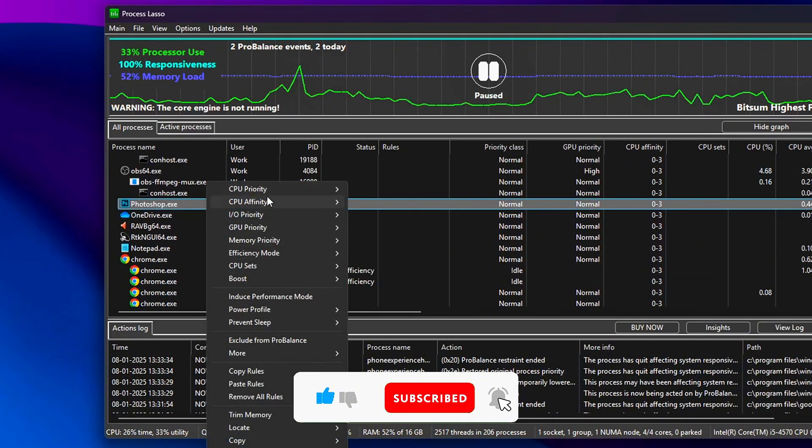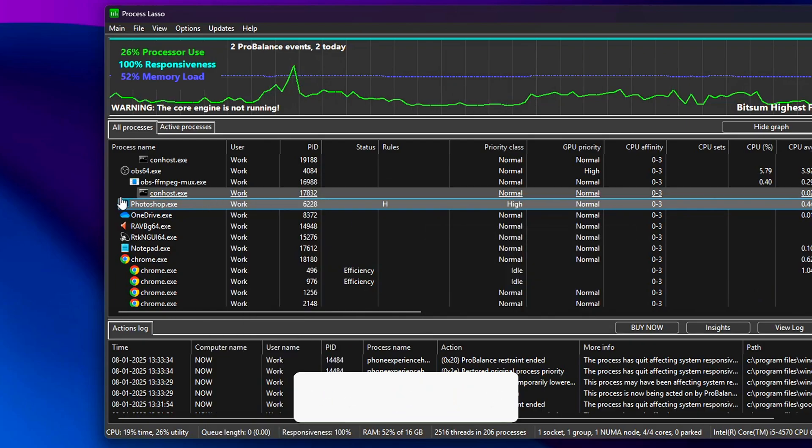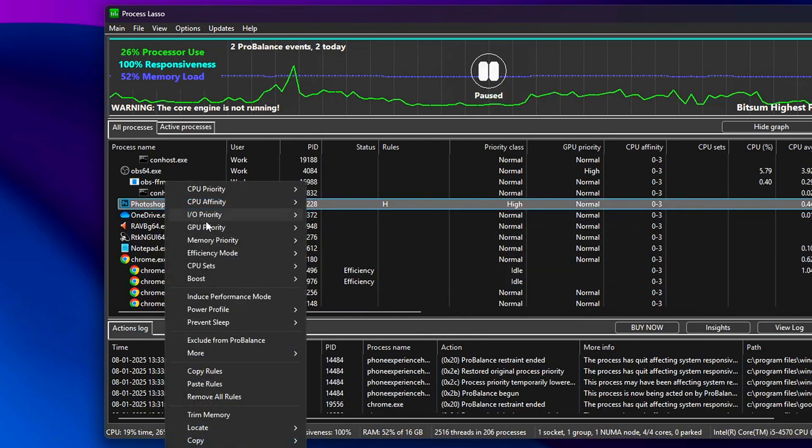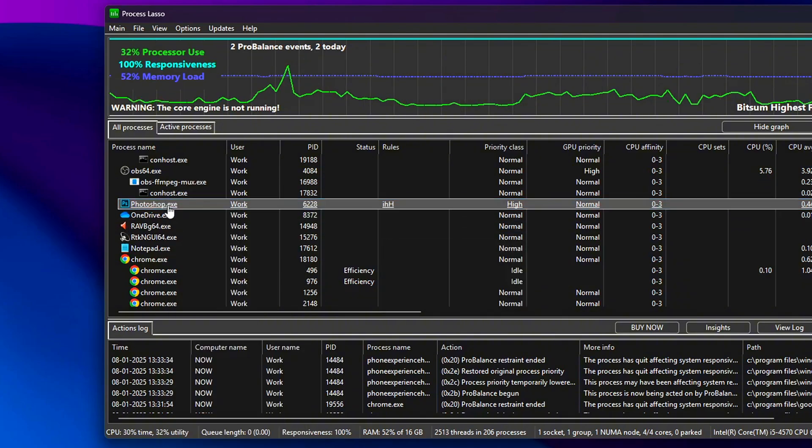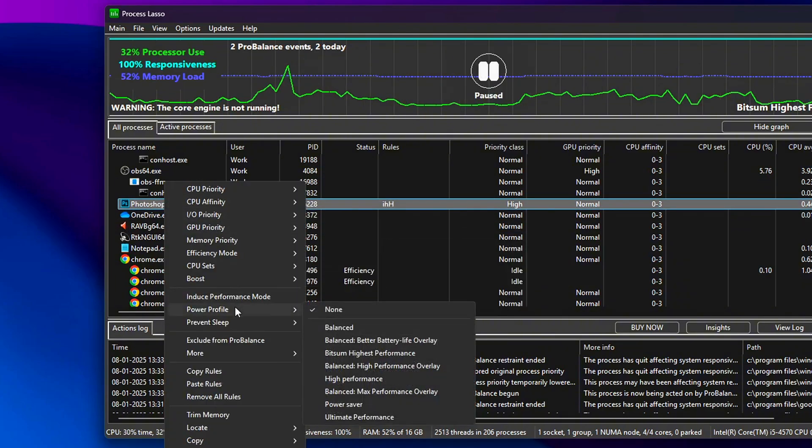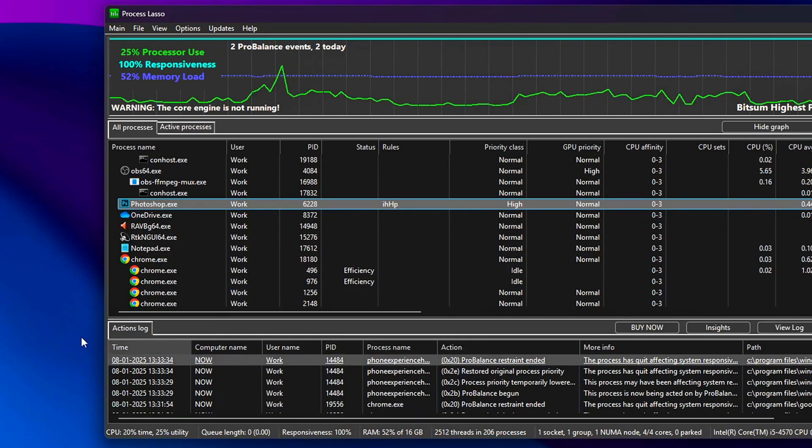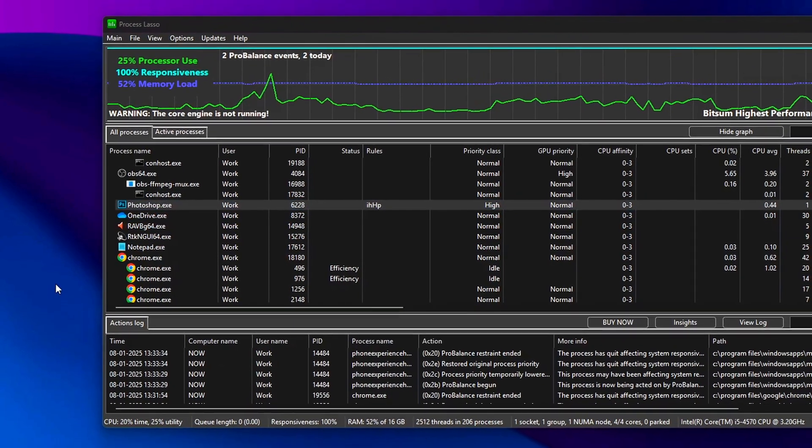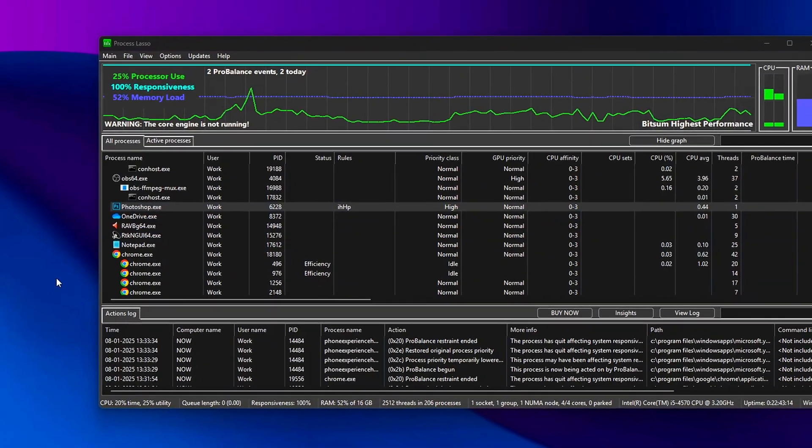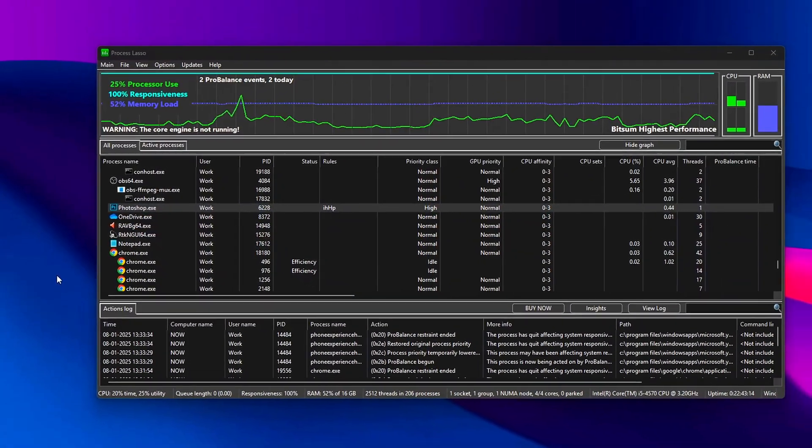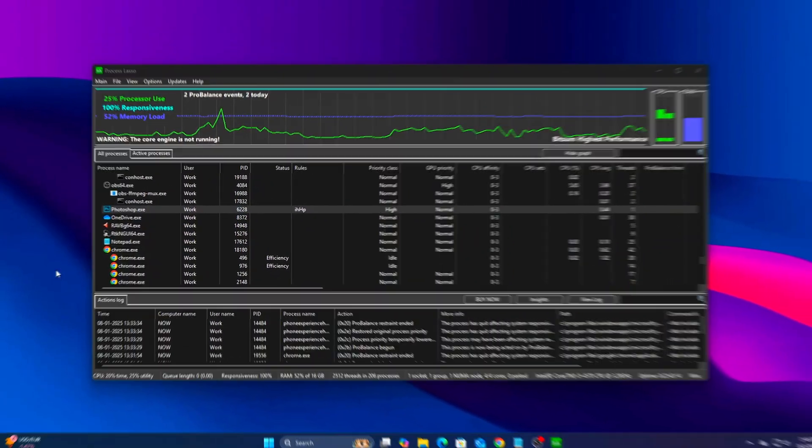Right-click the process. Go to CPU Priority, Always, High. Then go to I.O. Priority, Always, High. Go to Power Profile, Bitsum, Highest Performance. These changes ensure your game always receives top priority for CPU cycles, disk access, and power policy.